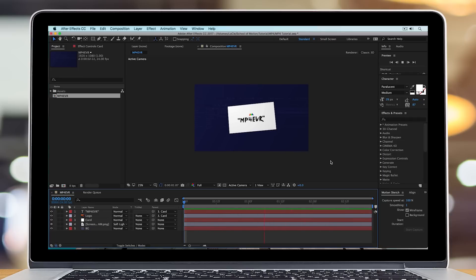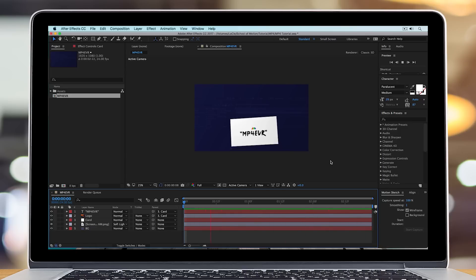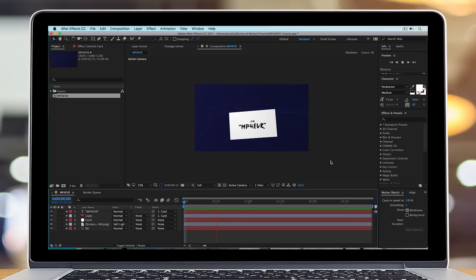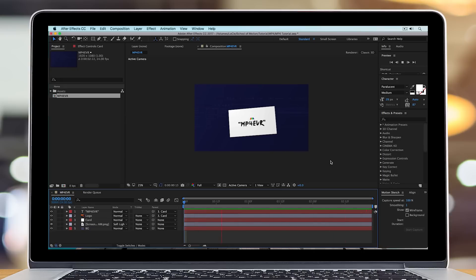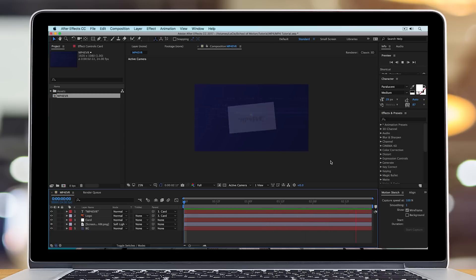Now, the reason why this is the case is because the MP4 video container is actually a delivery format, whereas After Effects is more of an intermediate software that you would use before sending your video to a video editing software and then giving it to your client.